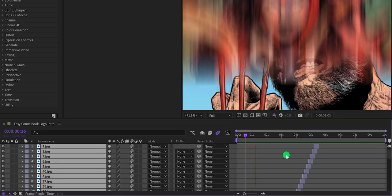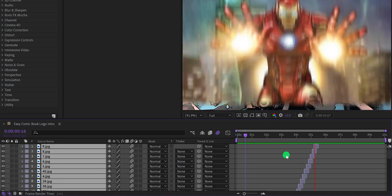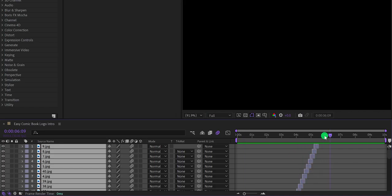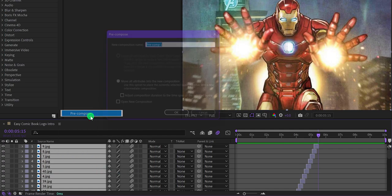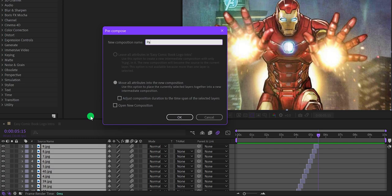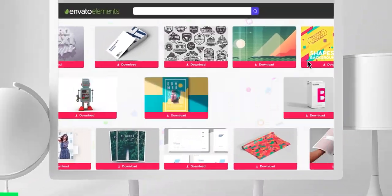The slide animation currently stays for about six seconds, so I'm going to repeat it. You can also add more images using the same techniques. Select all the layers, right-click, and choose Pre-compose. Let's call it 'Page Slide' and hit OK.